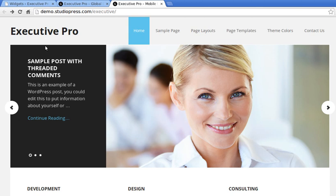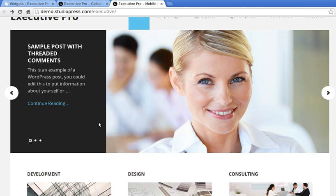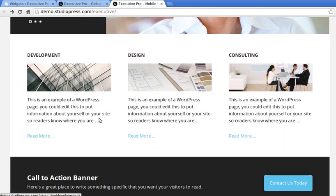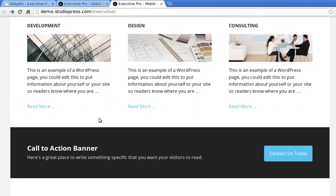Hello, in this video we're going to add six boxes to the home page of the StudioPress theme called Executive Pro. This is the Executive Pro theme. Now if you look underneath the slider, there's these six boxes.